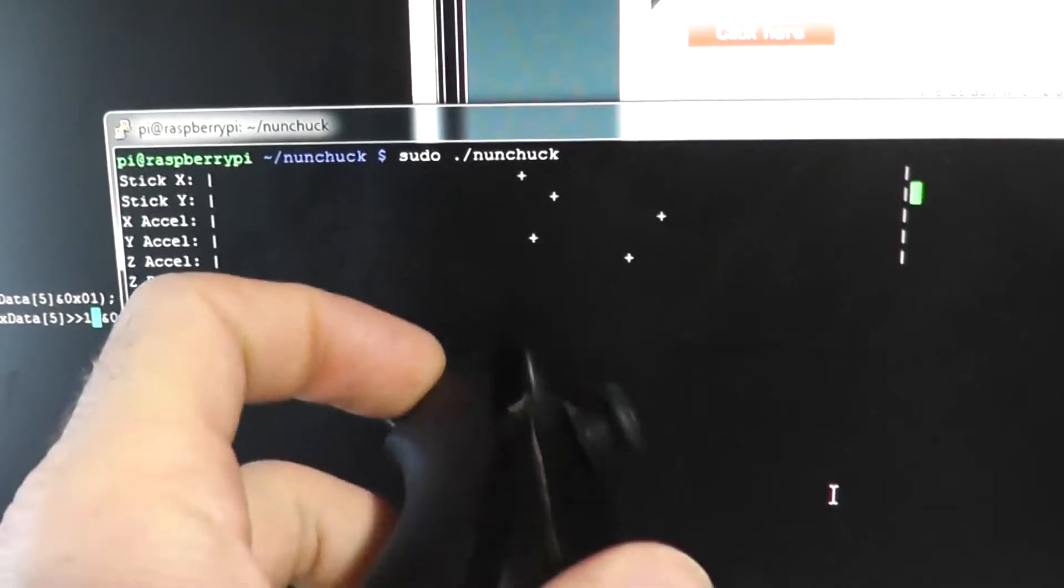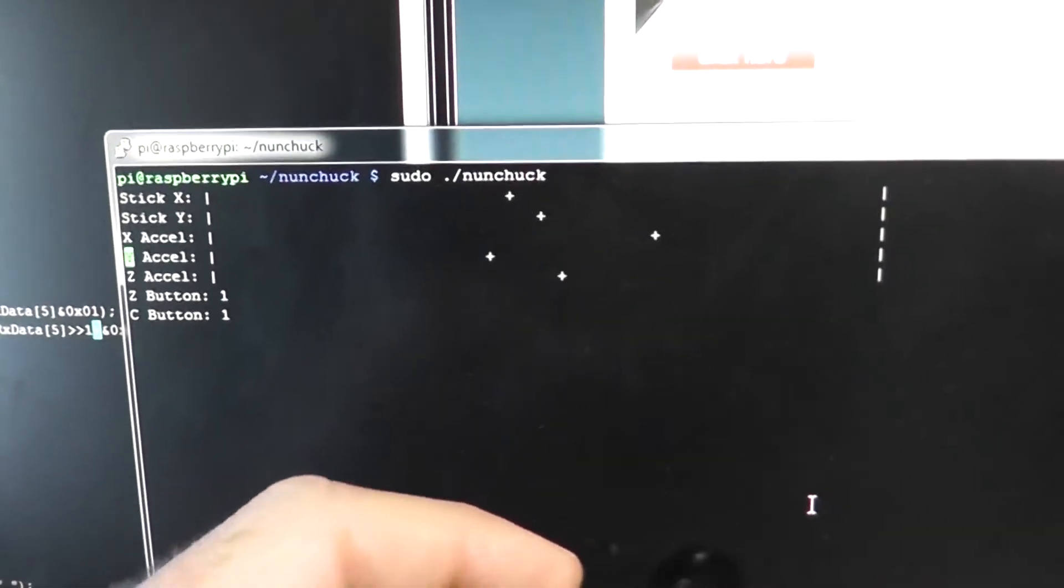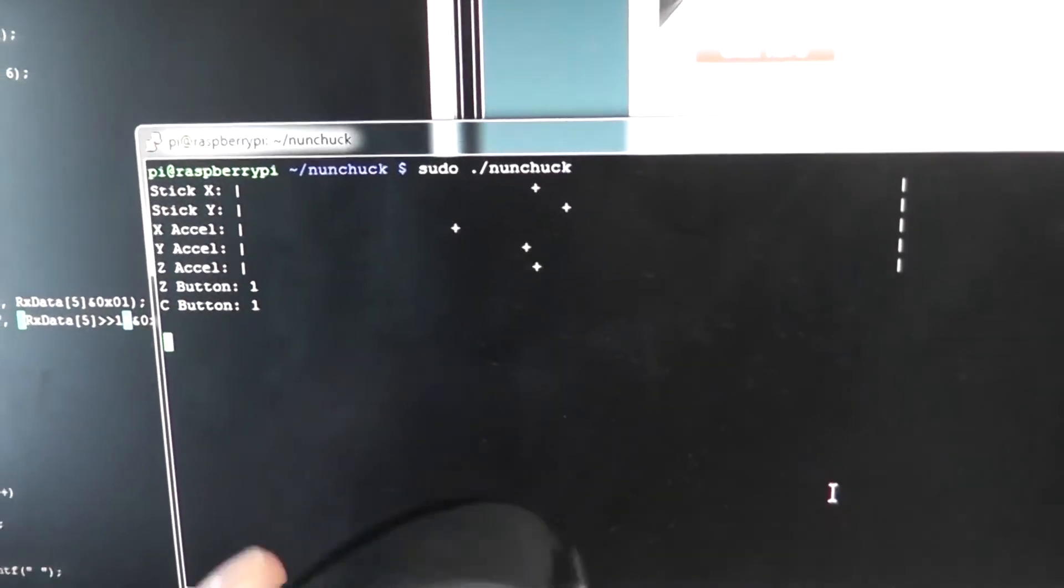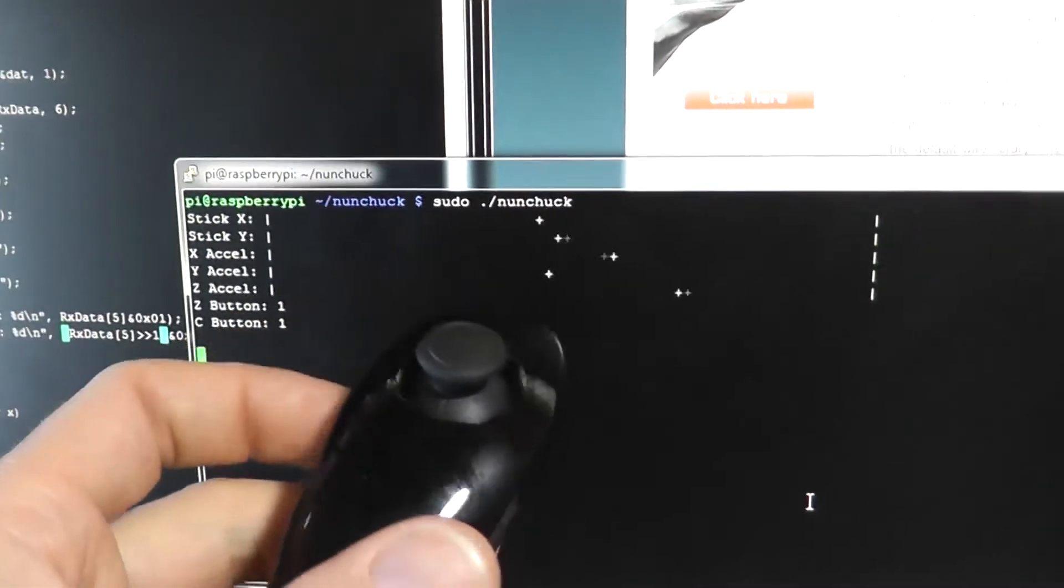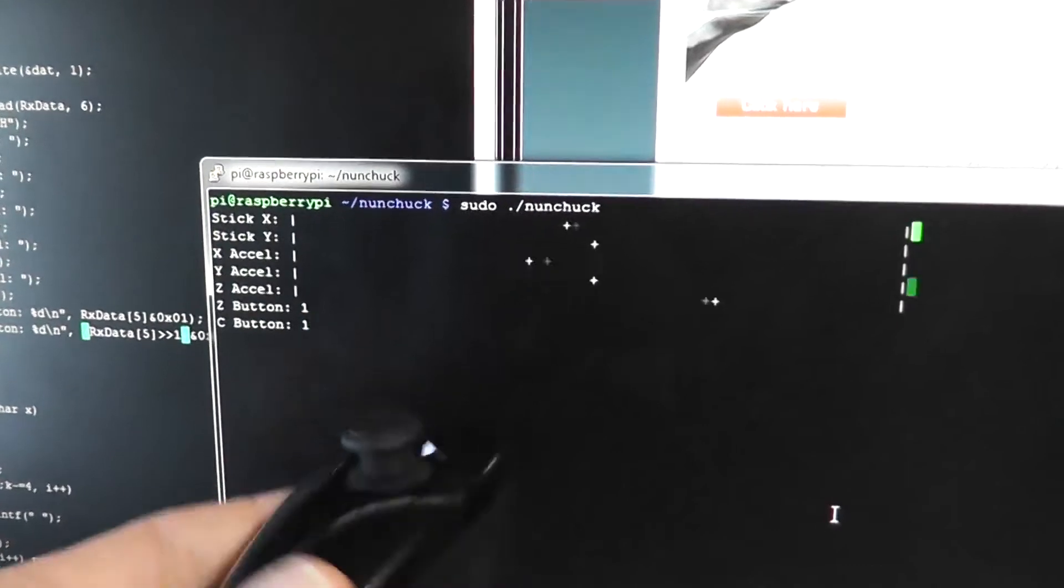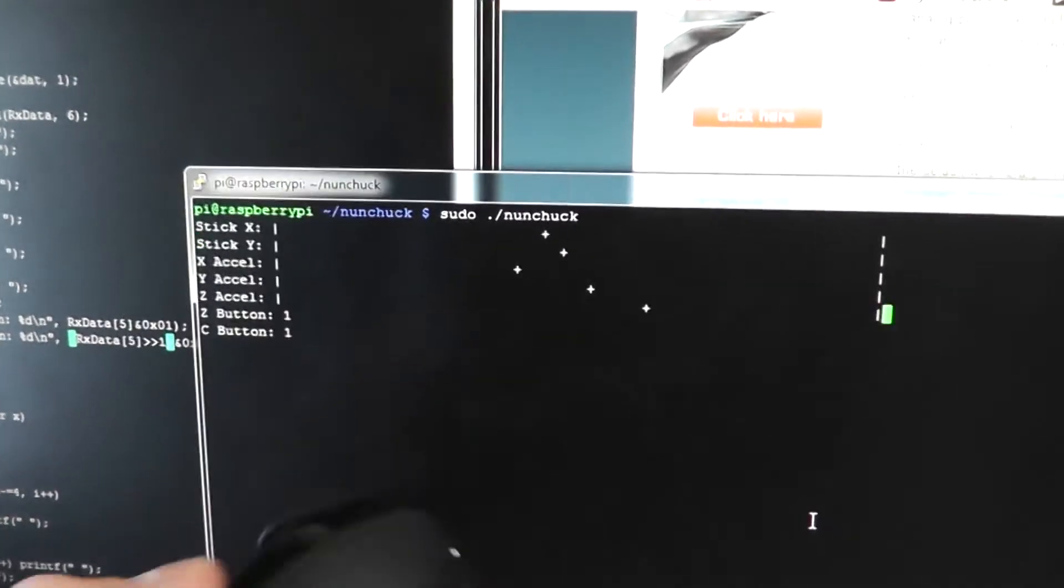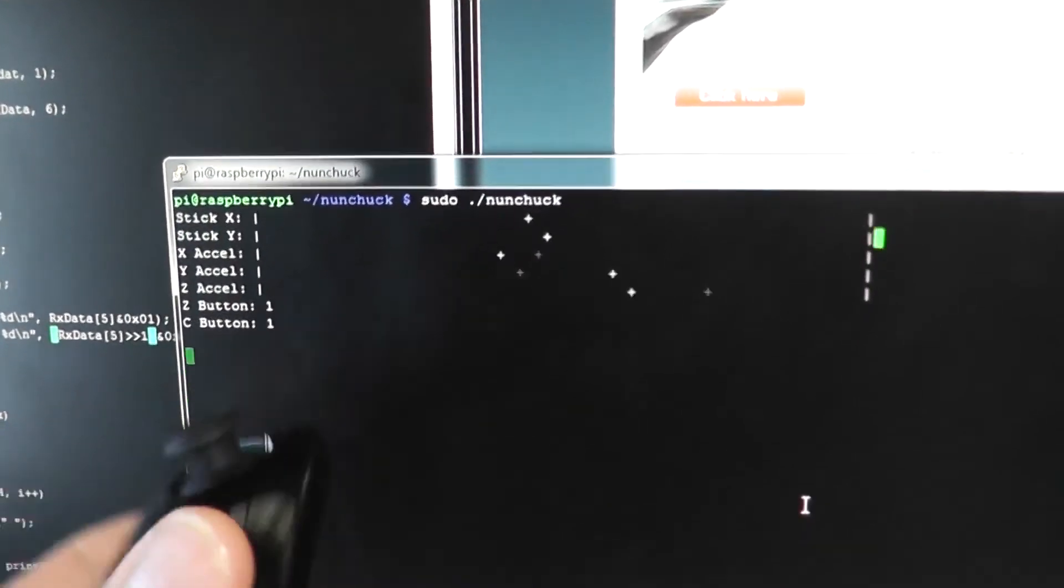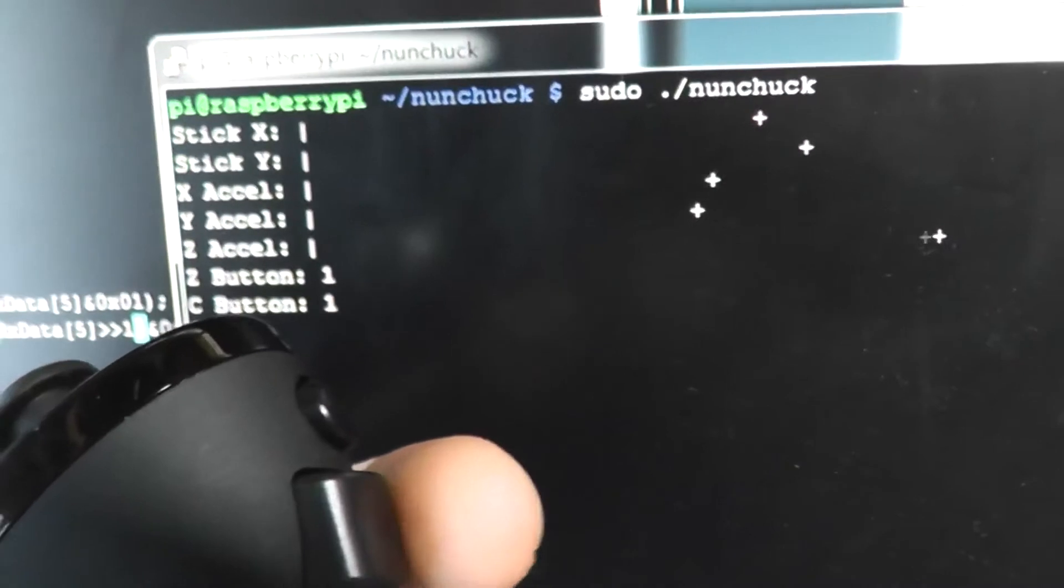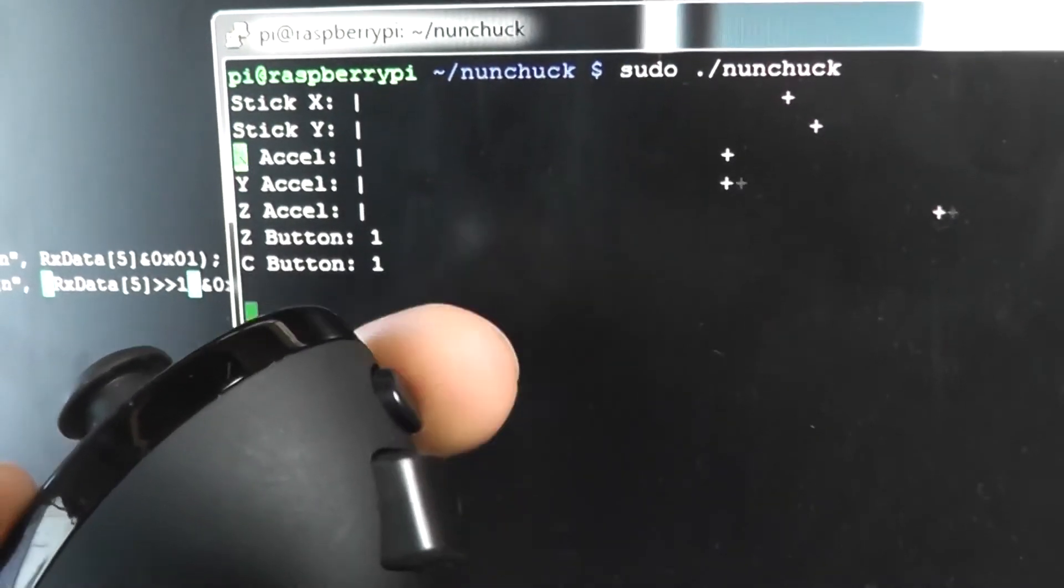Then the next three are the accelerometer data, only displaying the eight most significant bits here. I'm not bit banging the least significant bits yet, so it's just eight bit accelerometer data on the next three. And then these last two here are the two buttons.